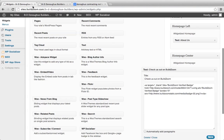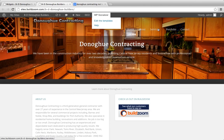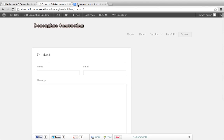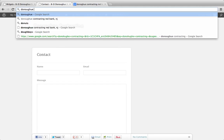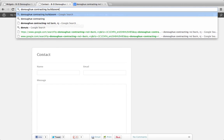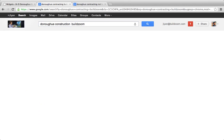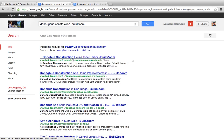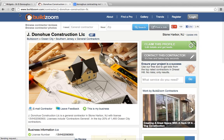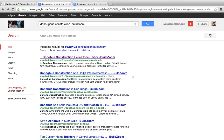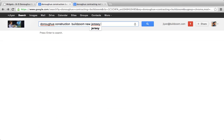Another thing that might be good here is to get a little Google Map in there. Let's find their information — it might actually be under Donahue Construction. There are a lot of Donahues. These guys are in New Jersey.